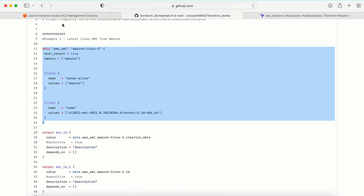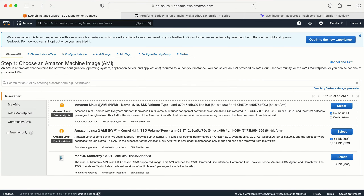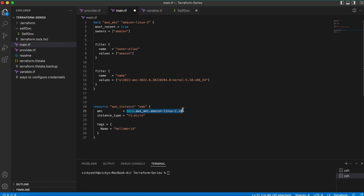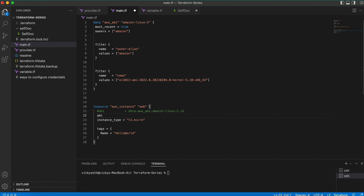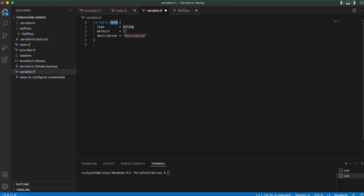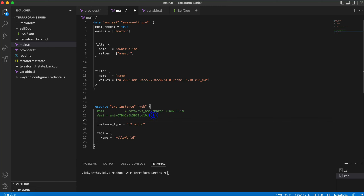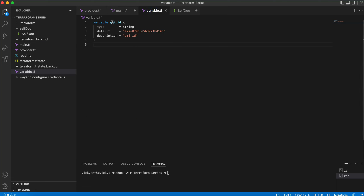But if you already have the AMI ID, you can also provide it directly — for example, AMI equal to the AMI ID string. Or you can use the variable option. To use the variable option, you need to create one variable: name it ami_id, set the type to string, and give it the default value of your AMI ID. Then in main.tf you reference it as var.ami_id.